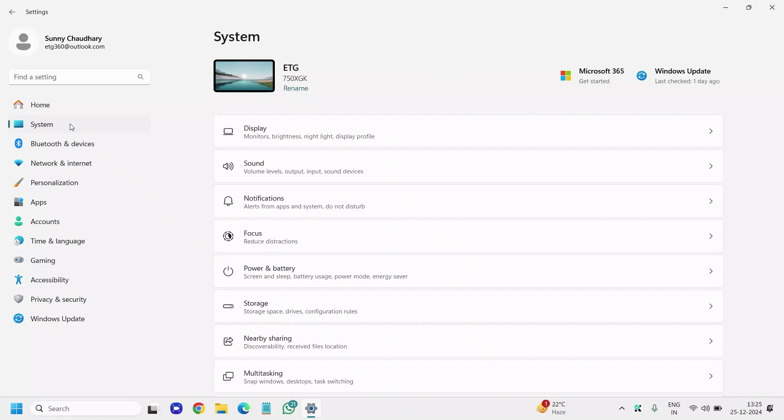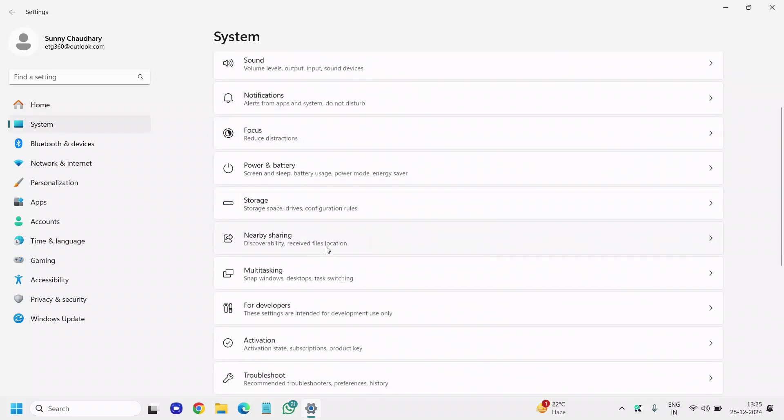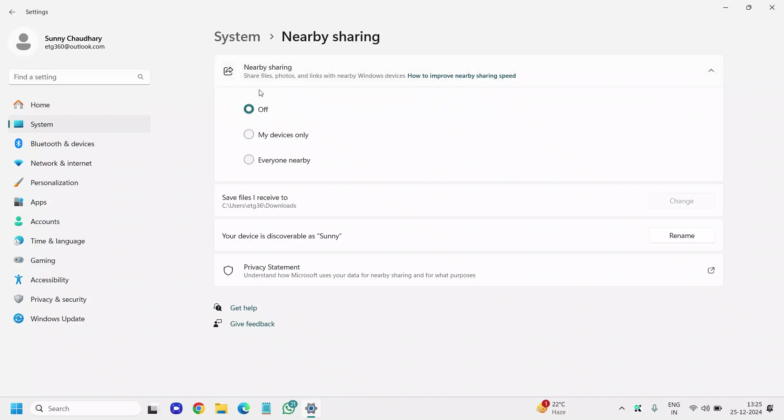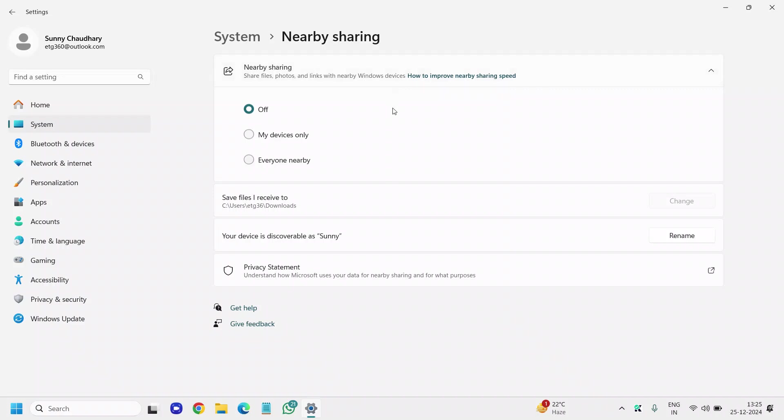Click on System again, then go to Nearby Sharing. If you don't connect your computer with any other laptop or devices, you can turn off Nearby Sharing, because it will always send signals and use resources of your computer. I've turned off Nearby Sharing since I don't use it.